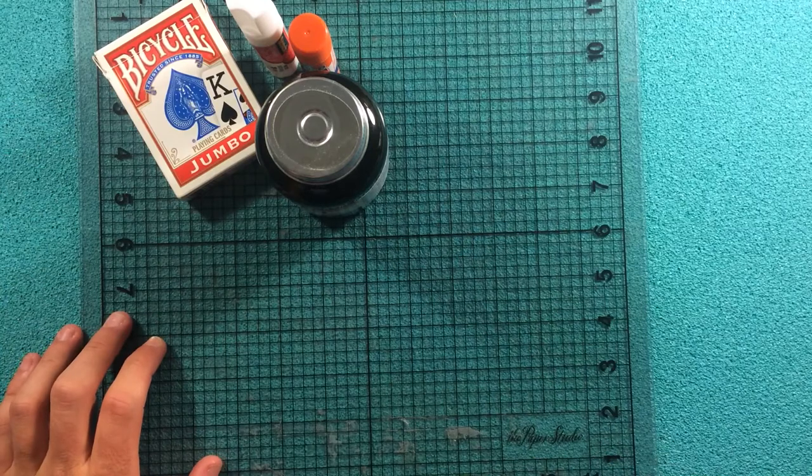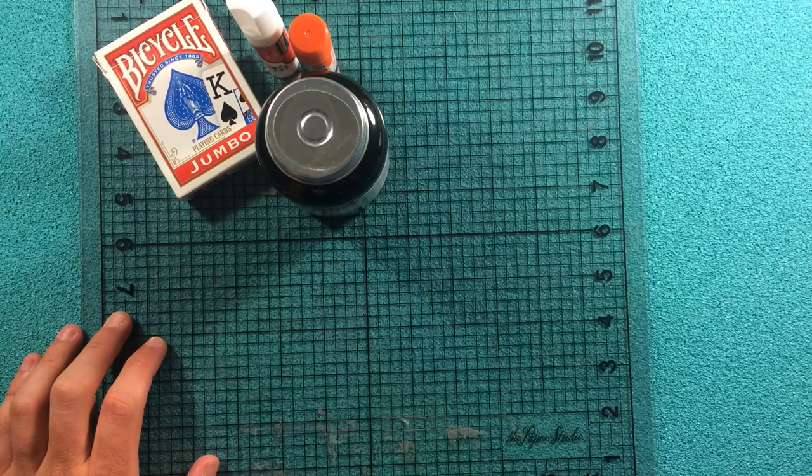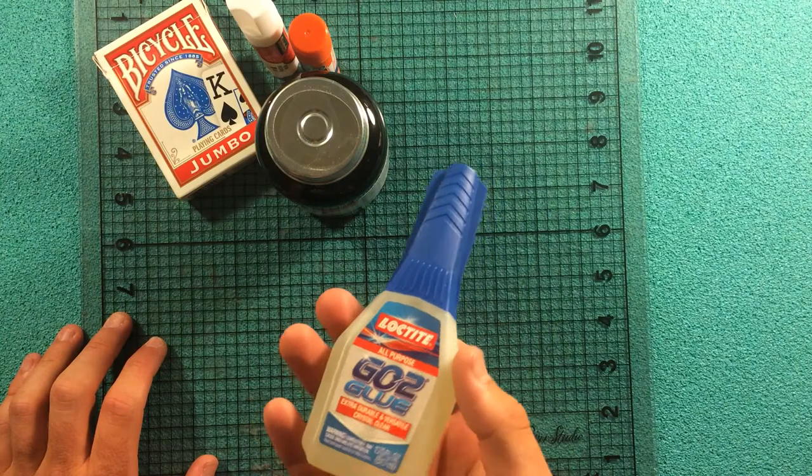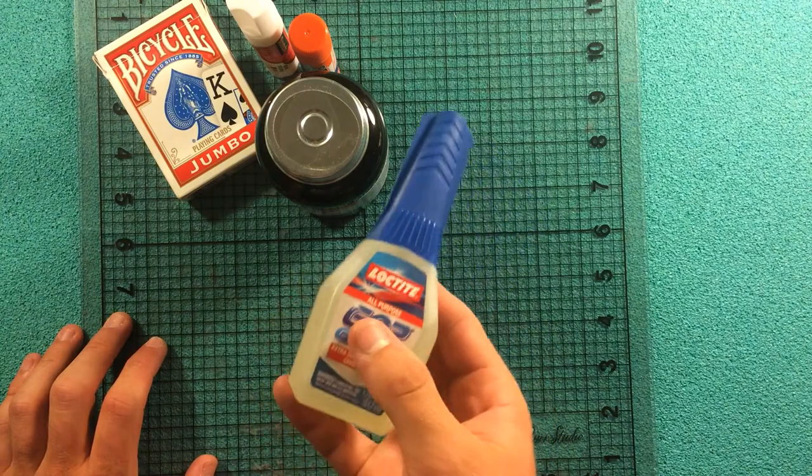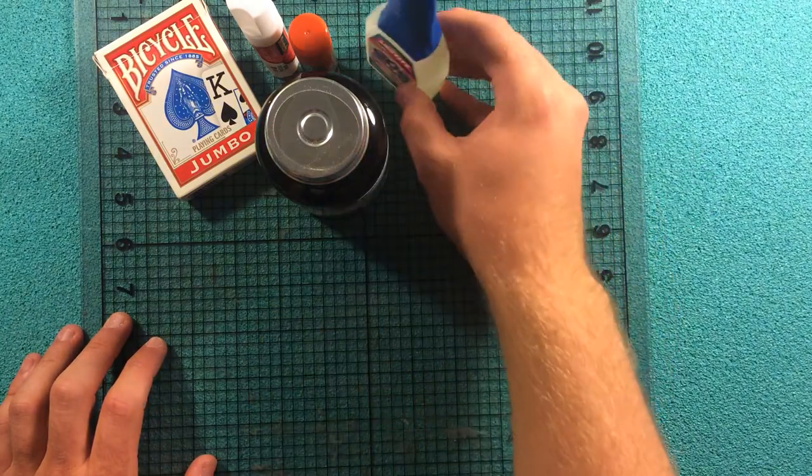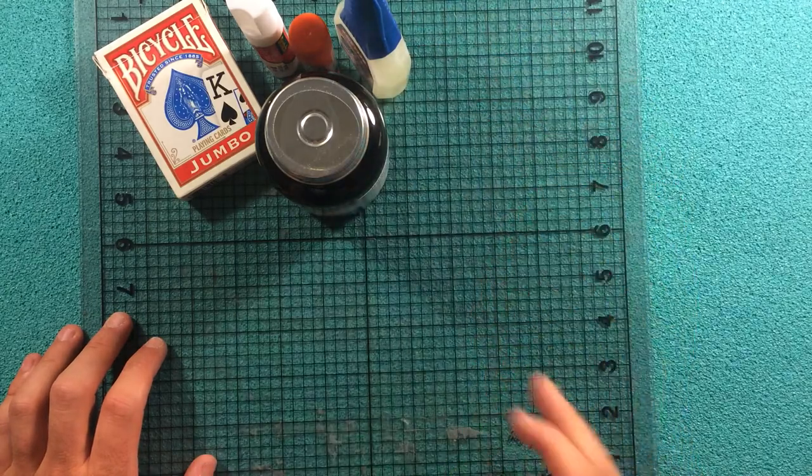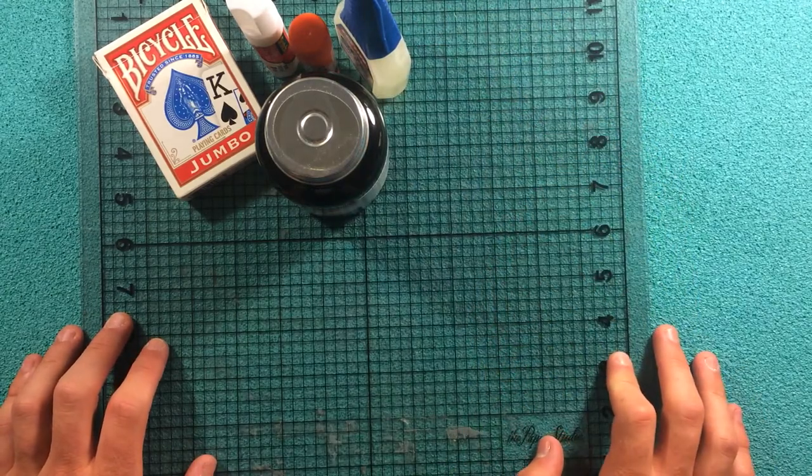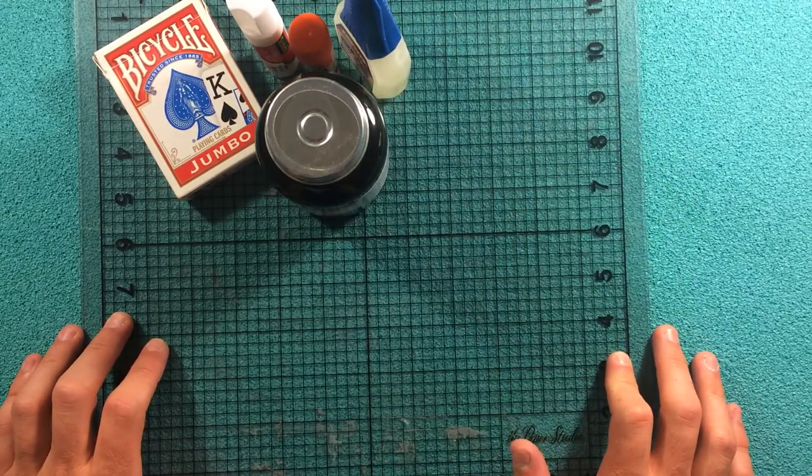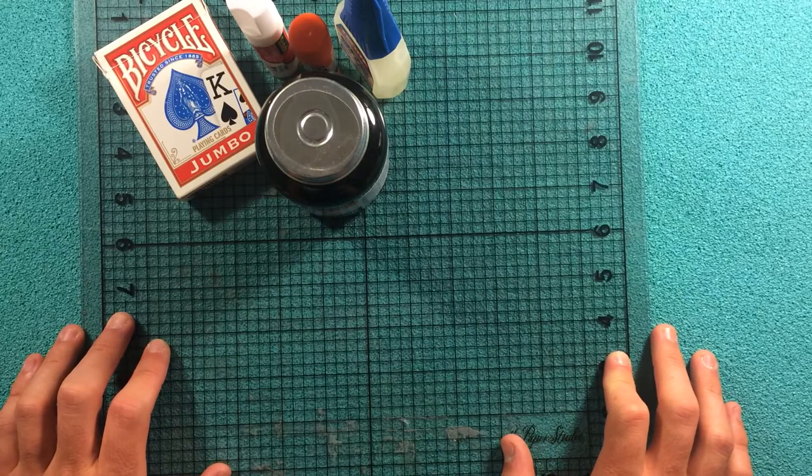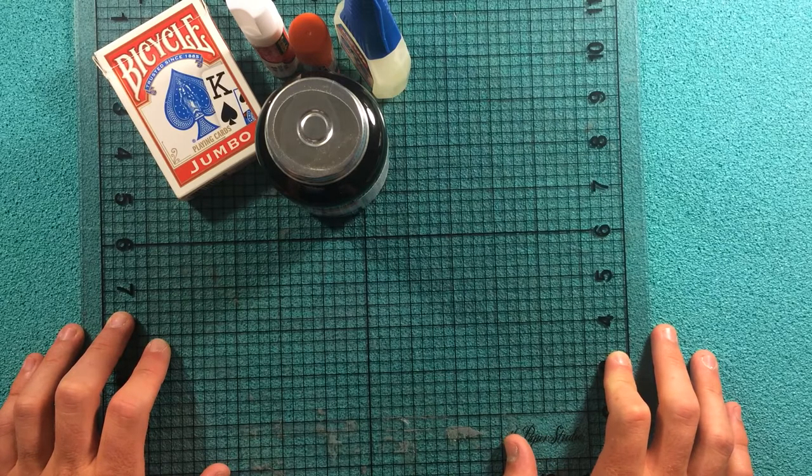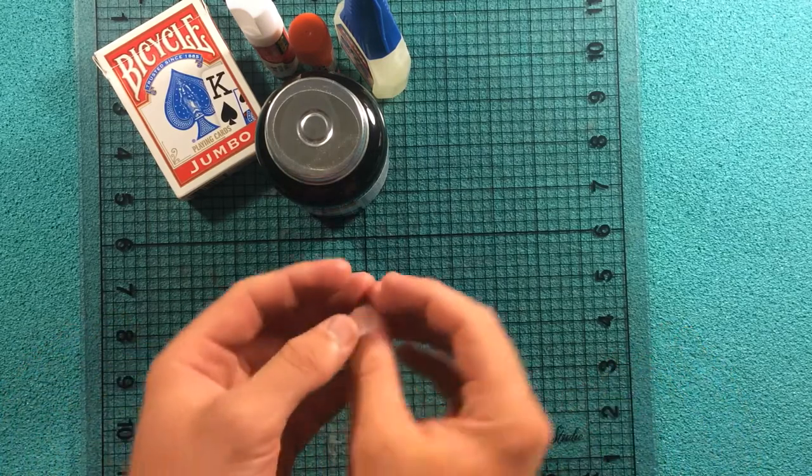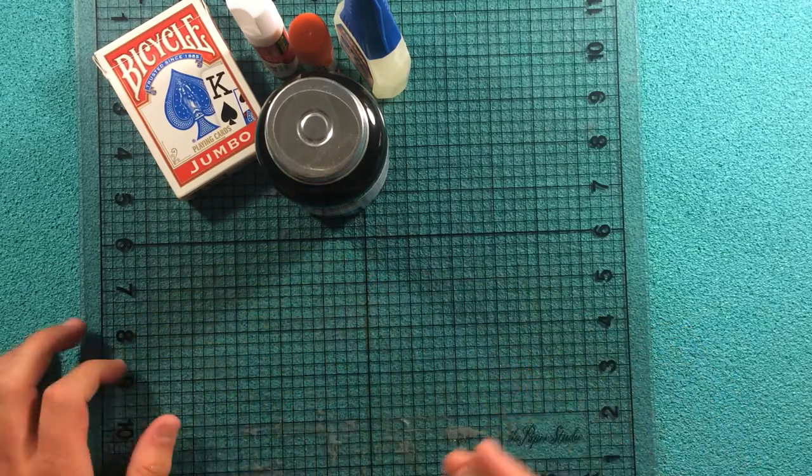So I'm not as big of a fan of that, but I would also recommend in the glue section to get a super glue, something like a Loctite or Gorilla Glue that will hold something maybe a little bit heavier like a magnet or a coin or a fake bug onto a card and it'll provide a little bit tighter of a seal.